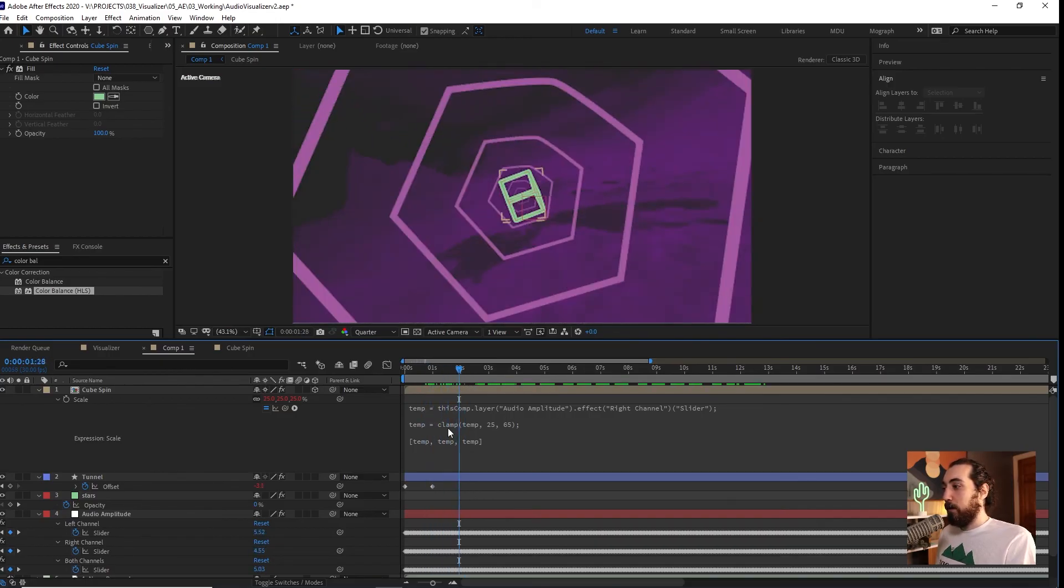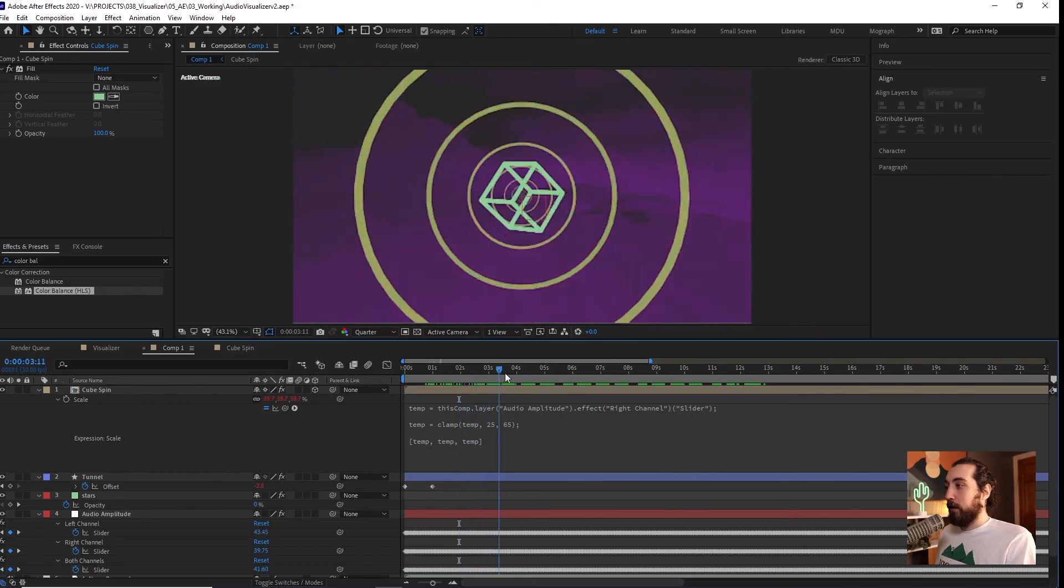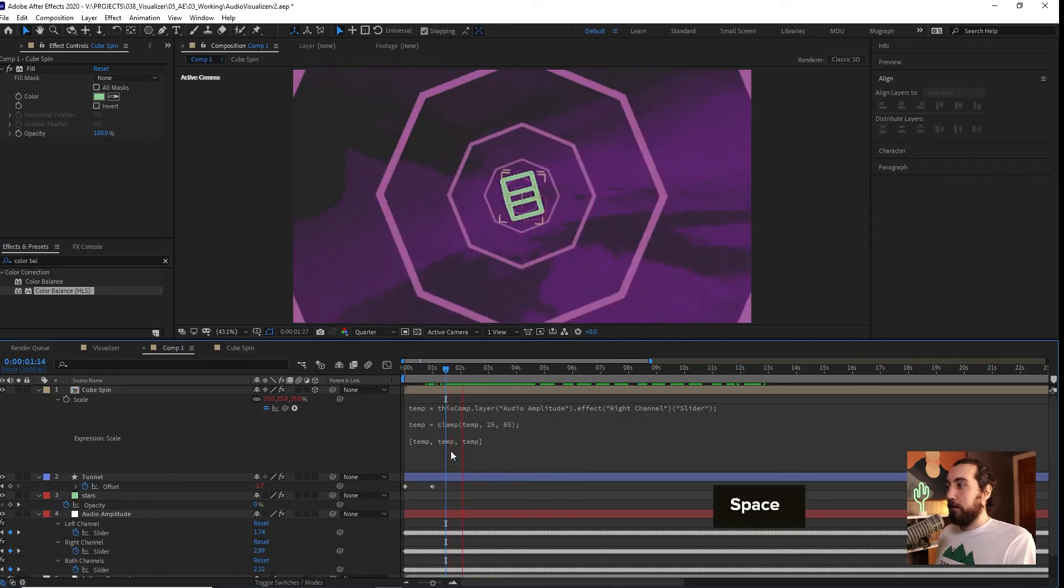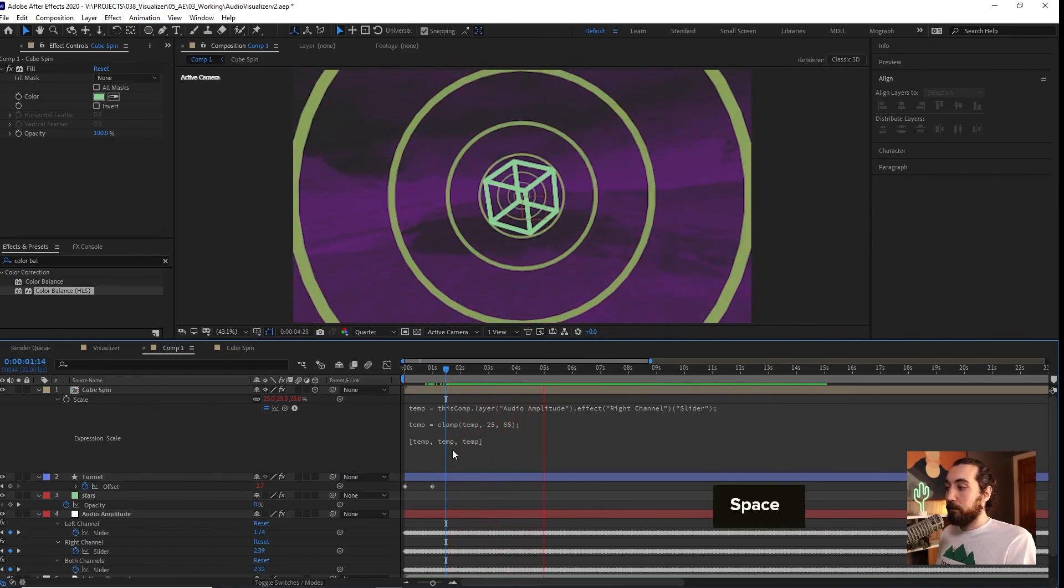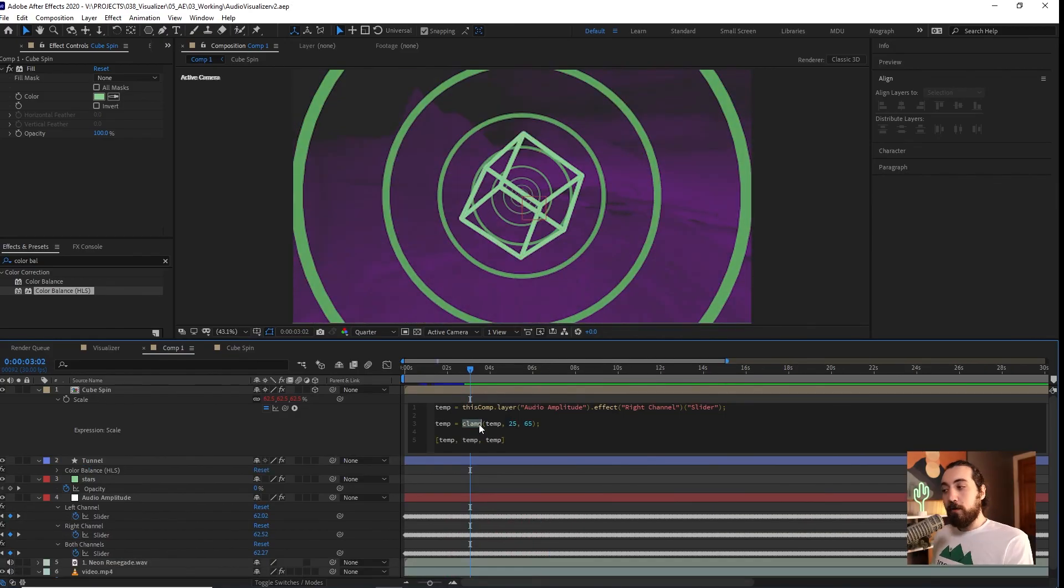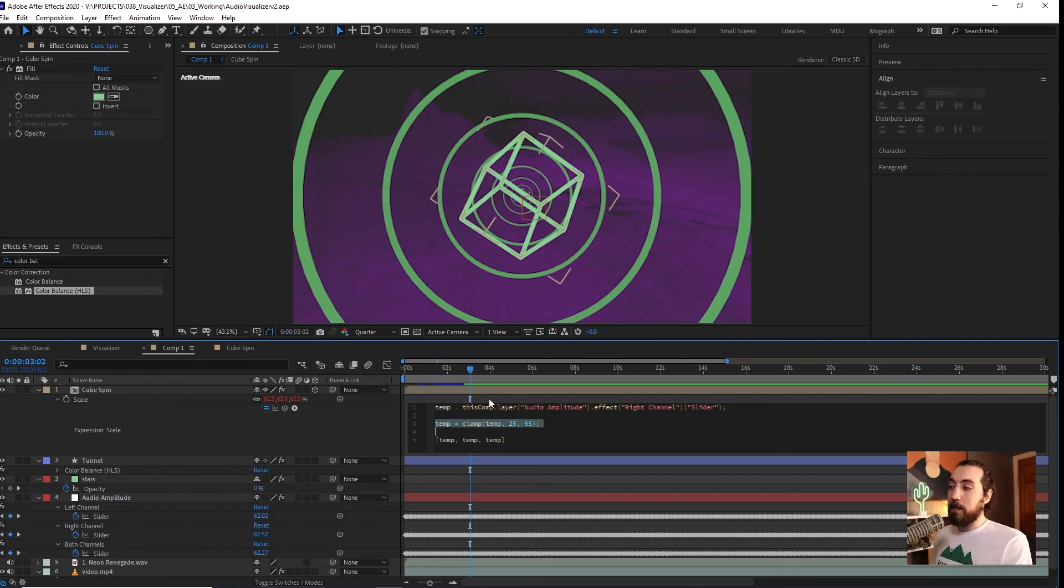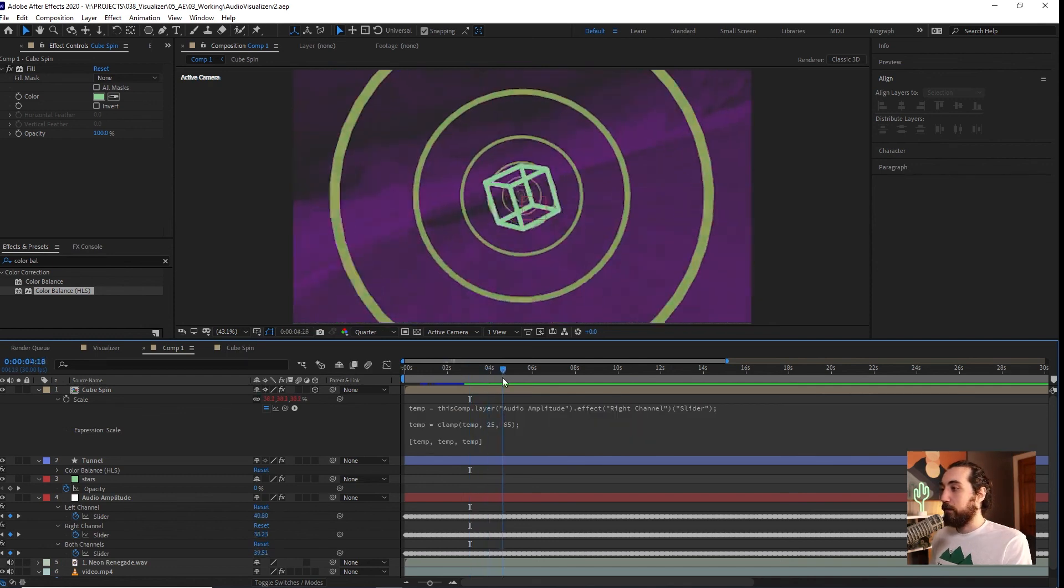Then it'll look something like this. So now you can see this is clamped. It's not going to go below 25 and it's not going to go above 65. You could take this clamp expression and you can use it on any other layer. It doesn't just have to be this one in 3D space or on a scale. You can clamp any property. It's very useful.